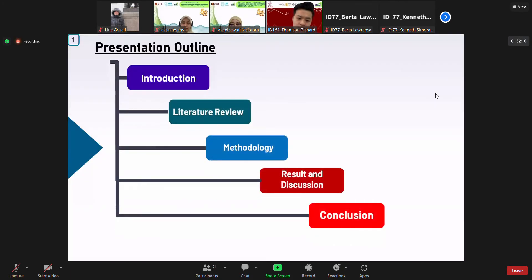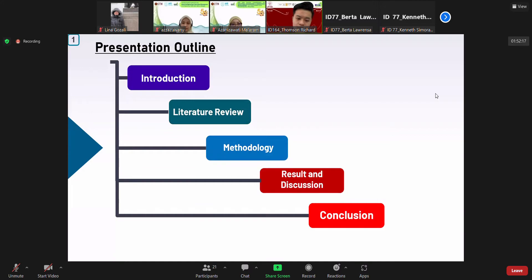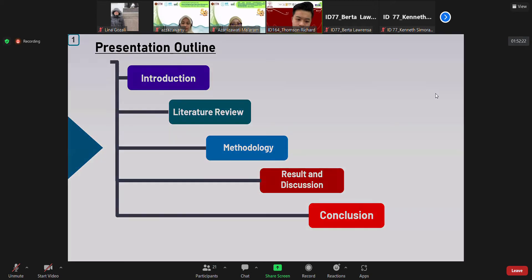Our paper topic is about quality improvement of TIXID application during the COVID-19 pandemic using GAP analysis and quality function deployment method by using House of Quality. The outline of this presentation will be categorized into five parts, which consists of introduction, literature review, methodology, result and discussion, and conclusion.